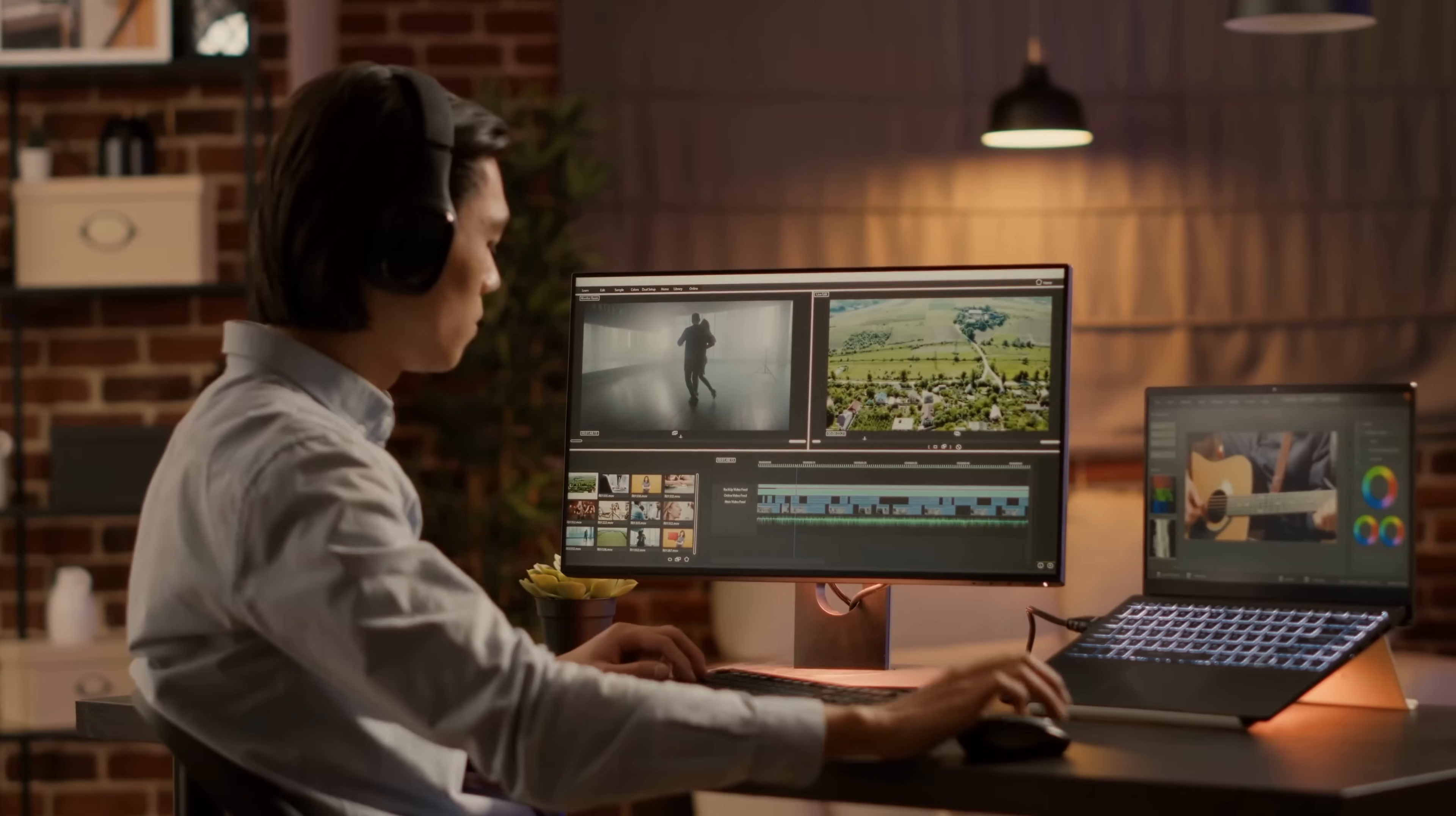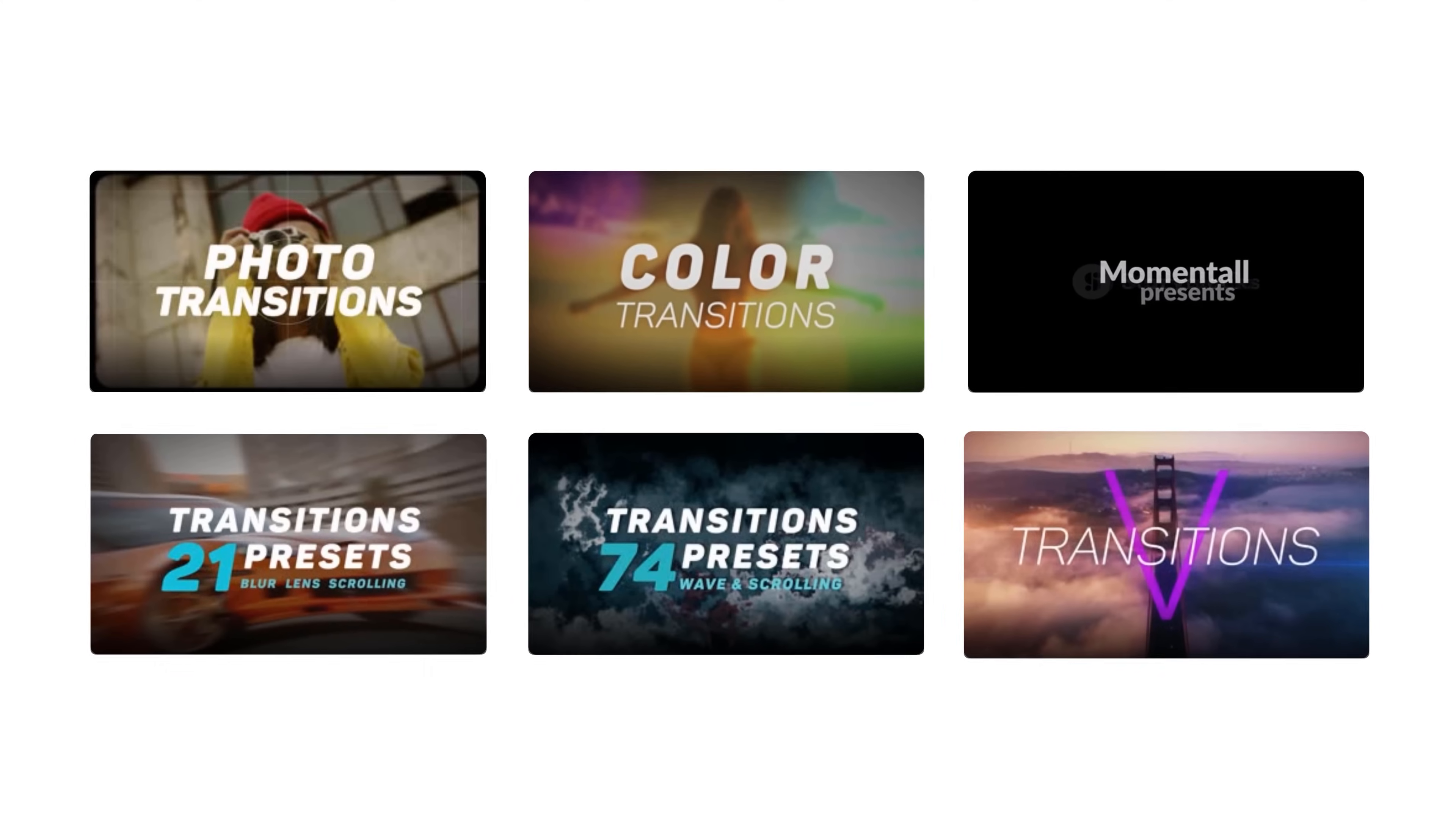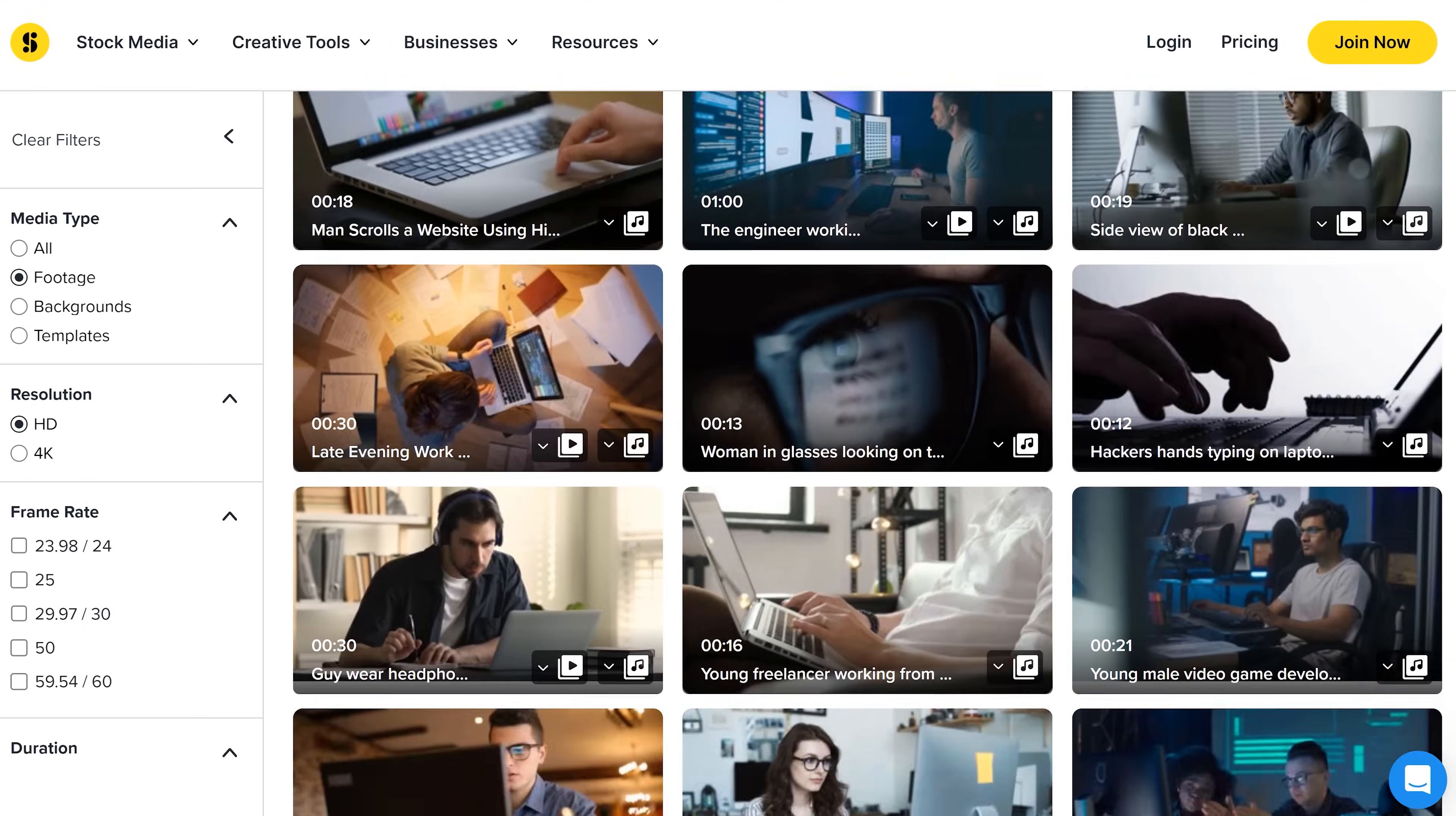Storyblocks' curated stock library has everything you need to create high quality video. All in one place. With over a million 4K and HD footage, templates, music, sound effects, images and so much more for one predictable subscription cost. So you never have to pay an expensive price per clip ever again.